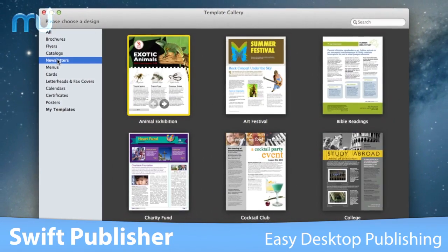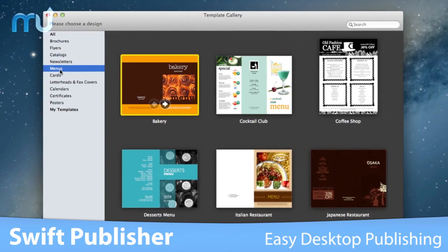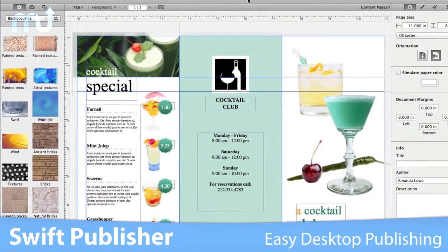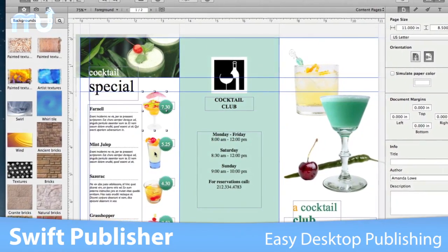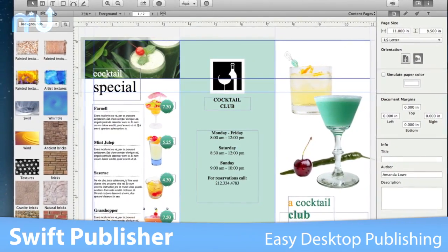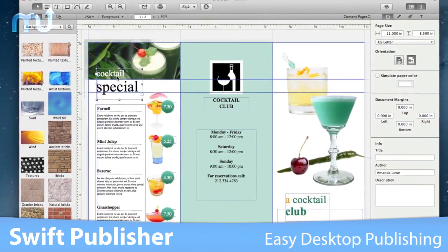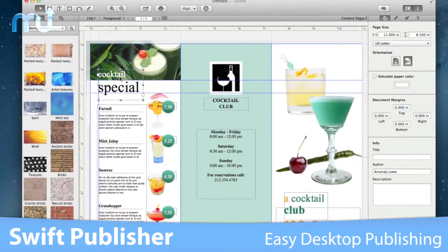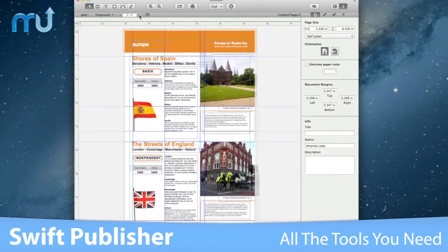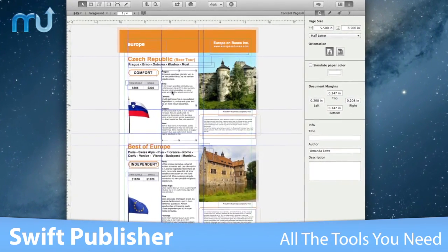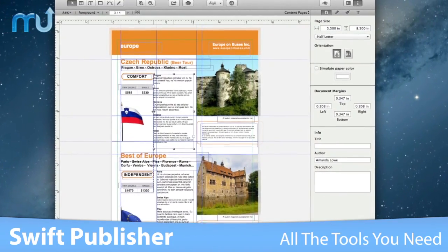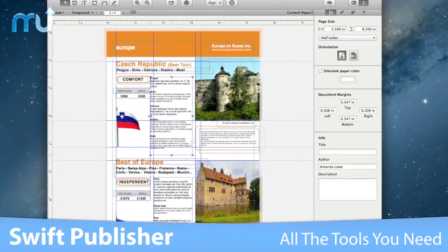Swift Publisher makes desktop publishing a breeze with 180 professionally designed templates for anything from catalogs to calendars that supply a great start for creativity or a quick fix for simple projects. With support for multi-page and multi-layered documents, Swift Publisher offers all the tools necessary to build your document from the ground up with ease.